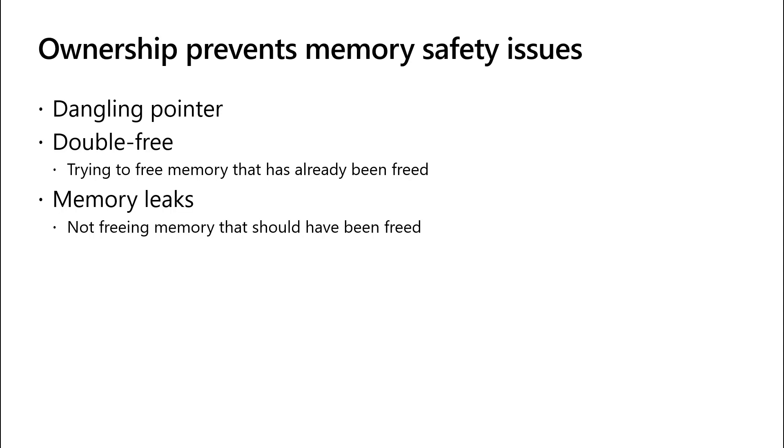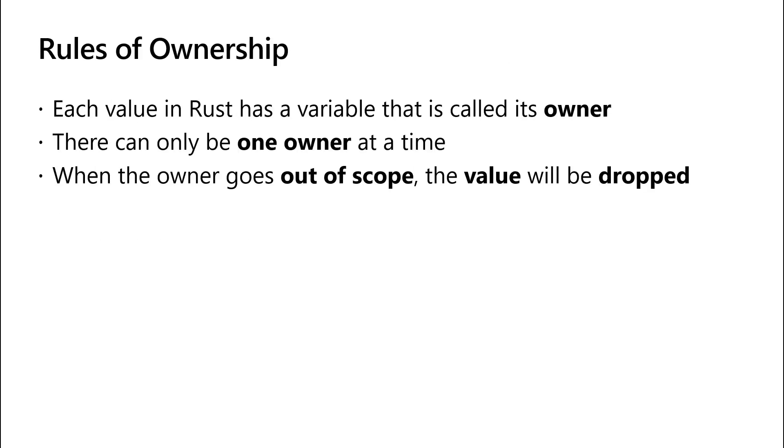This is also helped by the third rule of ownership. When the owner goes out of scope, the value will be dropped.